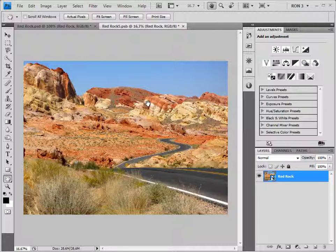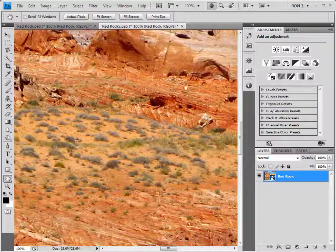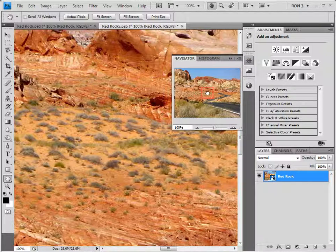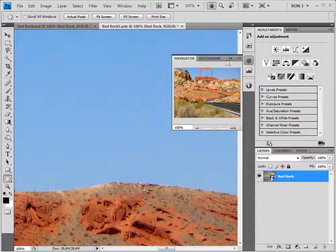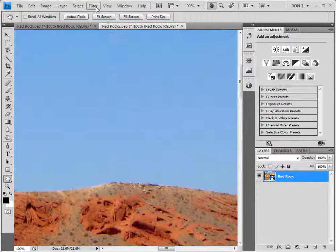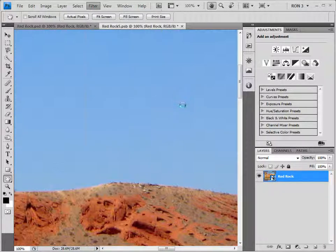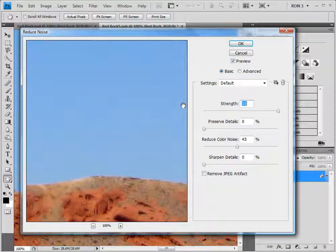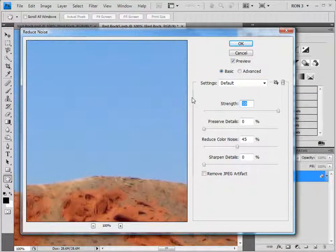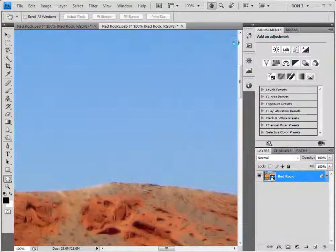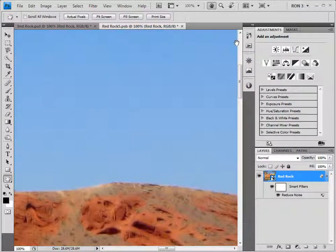We are now ready to apply the Reduce Noise filter. First, let's zoom in to 100% by pressing Ctrl-Alt-0 on a PC or Command-Option-0 on a Mac, and move to the sky again with the navigator. We call up the Reduce Noise filter by choosing Filter > Noise > Reduce Noise. Some experimentation showed that these settings work pretty well, so we will use these. We now have our Reduce Noise filter in place.